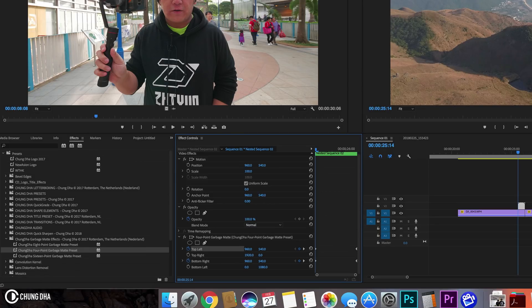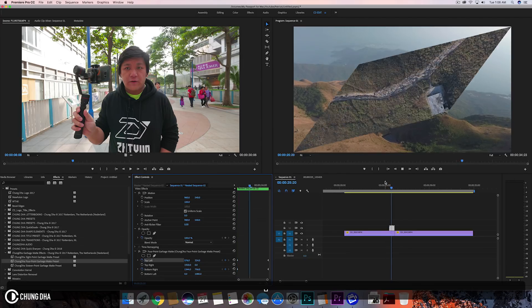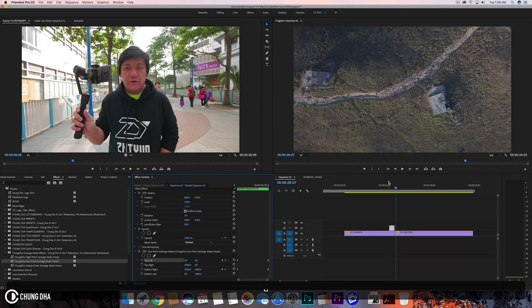If you're using a 4K timeline, you need to halve these numbers — calculate what half of your timeline's resolution is. Now if we play this, we can see this animation.